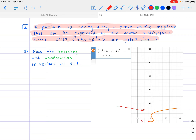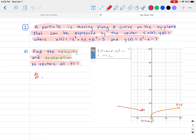The first part: find the velocity and acceleration as vectors at t equals 1. To find velocity, take the derivative of the function with respect to time. I need to solve for dx/dt and dy/dt, because those are the velocity in each respective component. dx/dt is the horizontal component — how fast you're moving horizontally — whereas dy/dt is how fast you're moving vertically. Then I want to solve for it when t equals 1.